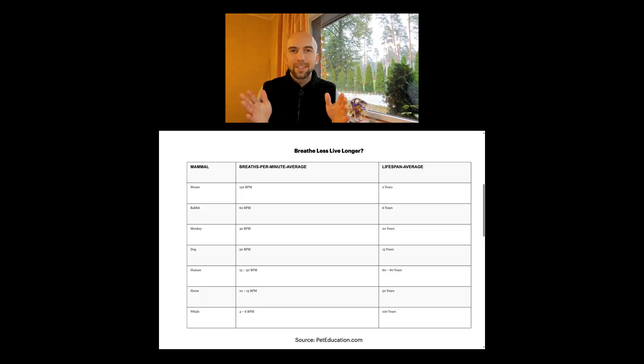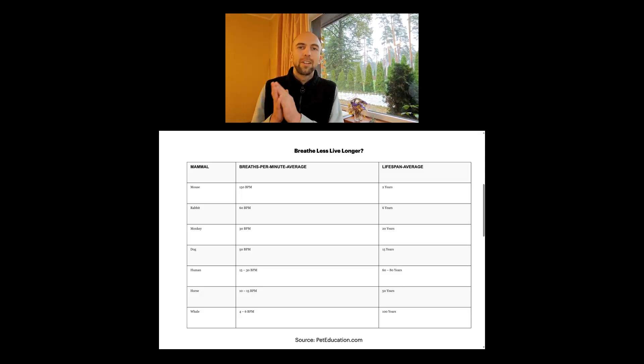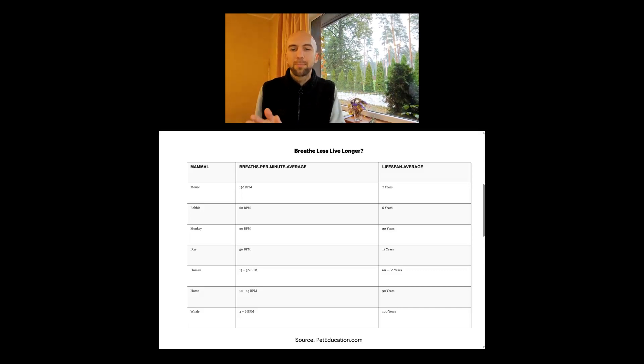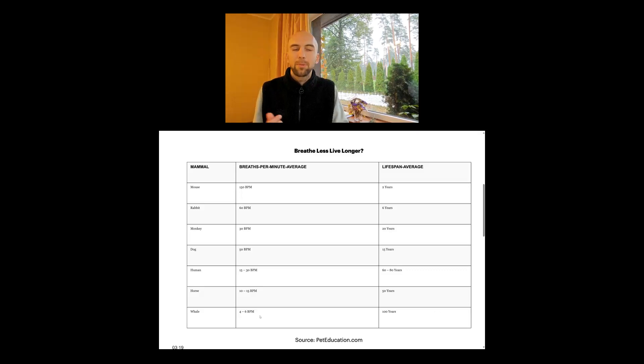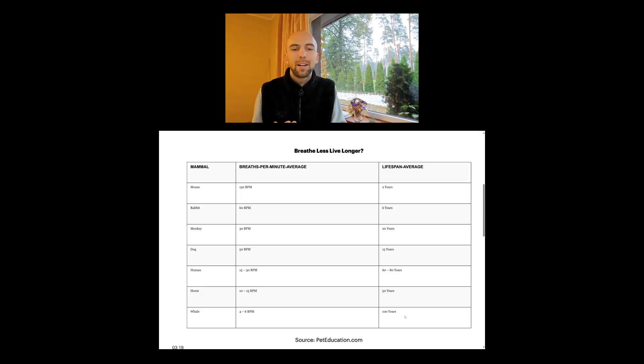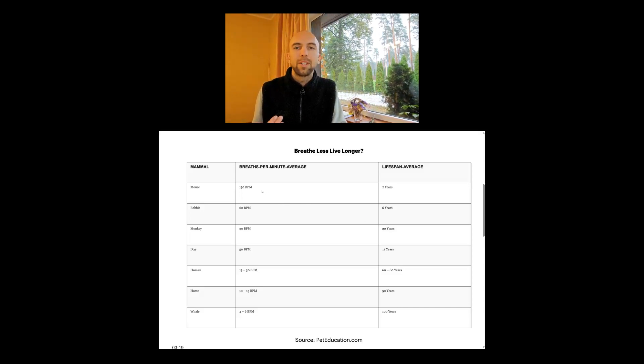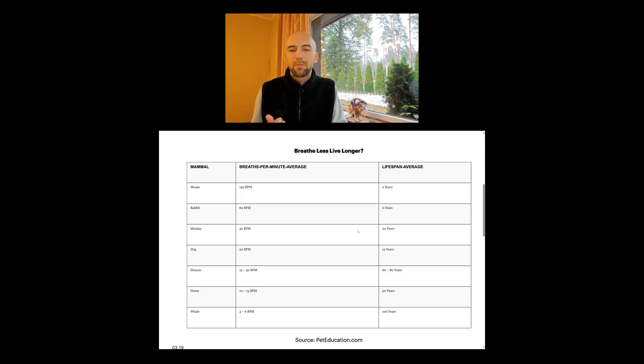It turned out that the faster the animal breathes, the shorter its lifespan. In this graph you can see whales, for example—they're breathing just four to six breaths a minute and they're living a hundred years. Mice, on the other hand, are breathing 150 breaths per minute and they're just living two years.